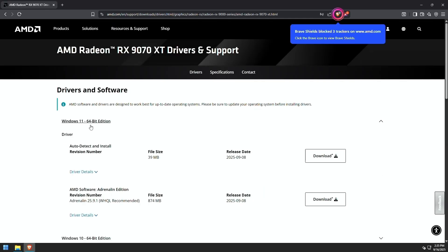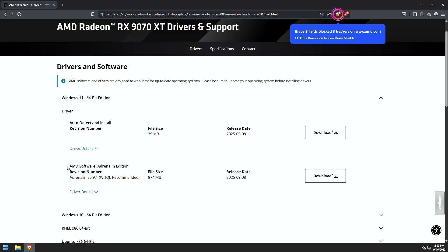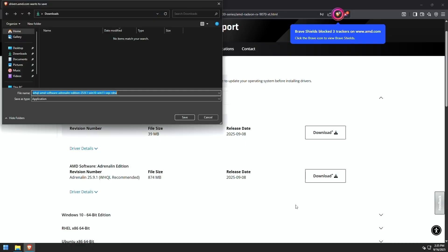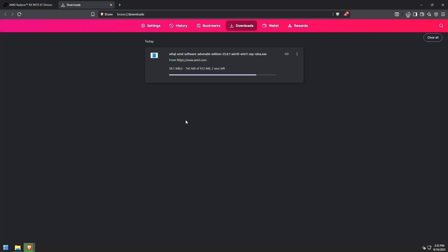Then I'm going to click Windows 11 and just find the recommended driver, which is going to be right here. This was released on September 8th. Click download on that and press save.